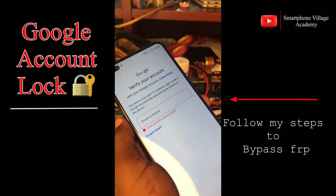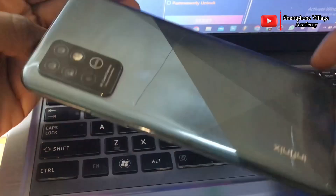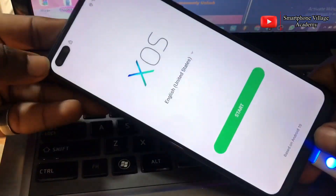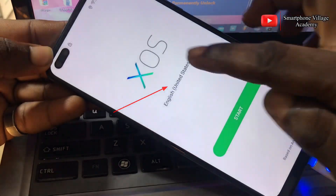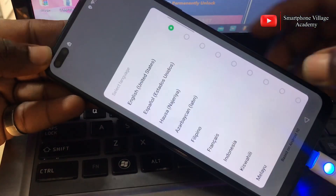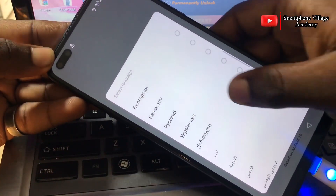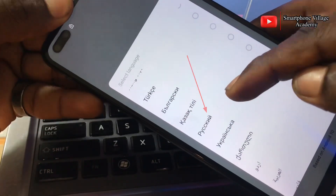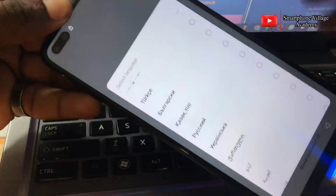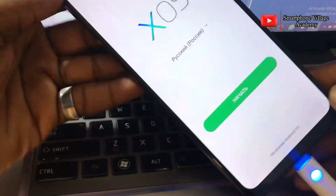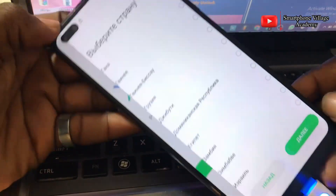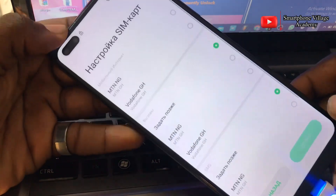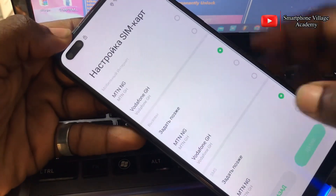Follow my steps gently and I will show you how to fix this. Go ahead and change the language, and after you're done with that click next and follow my steps gently.